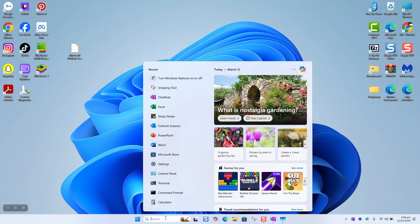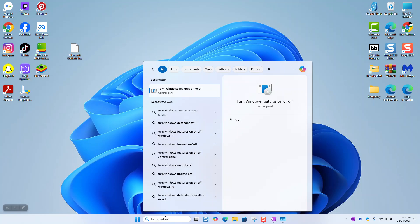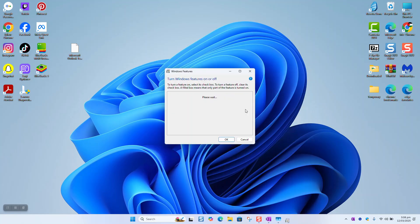Open your search bar and type 'turn Windows features on or off' and click on it to open. Wait until this window loads for you.